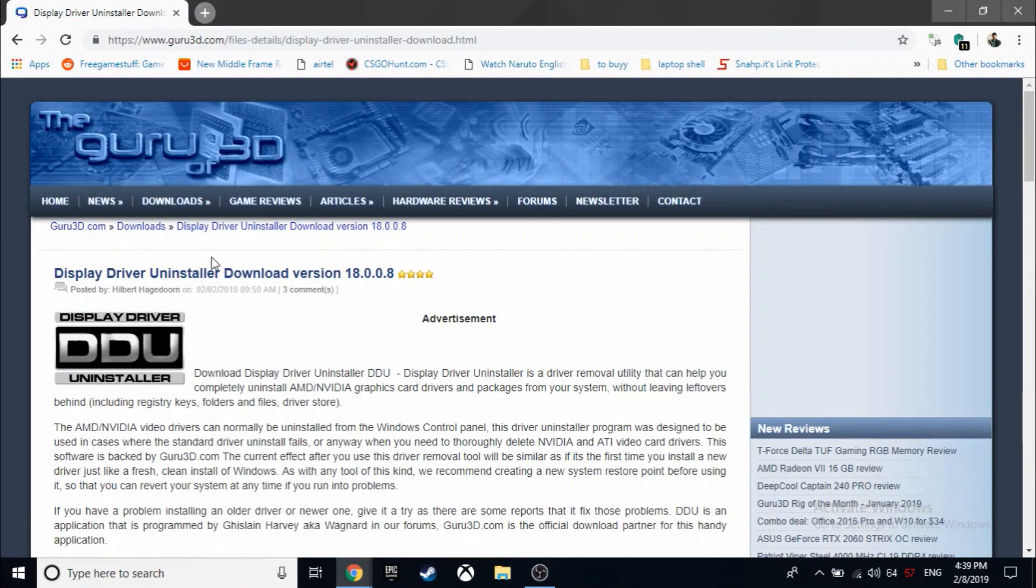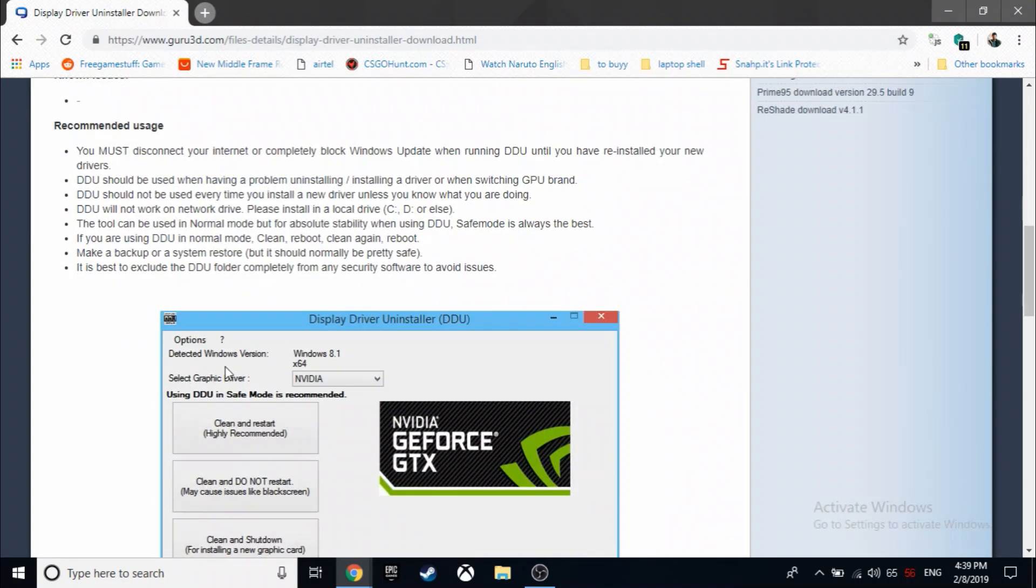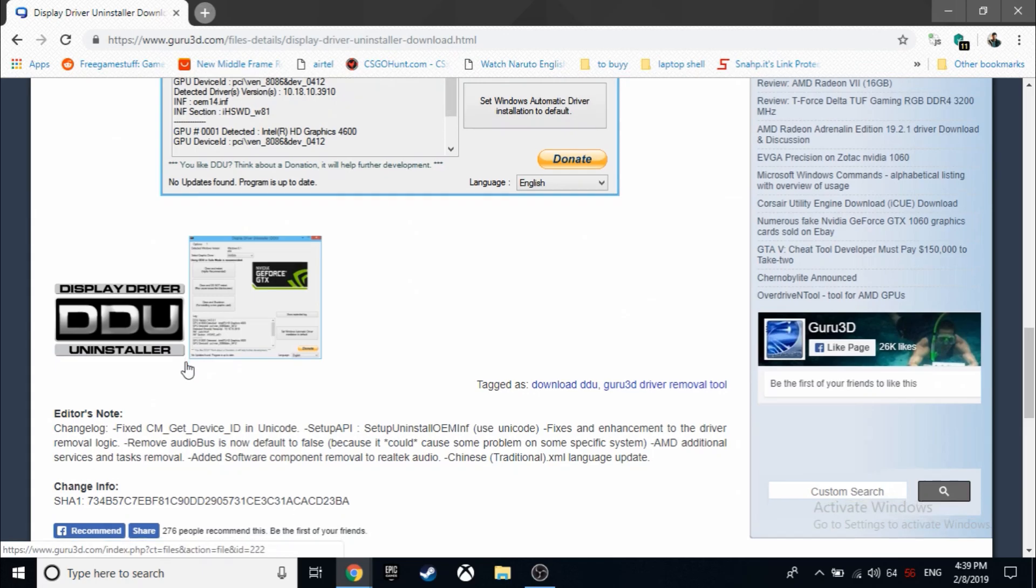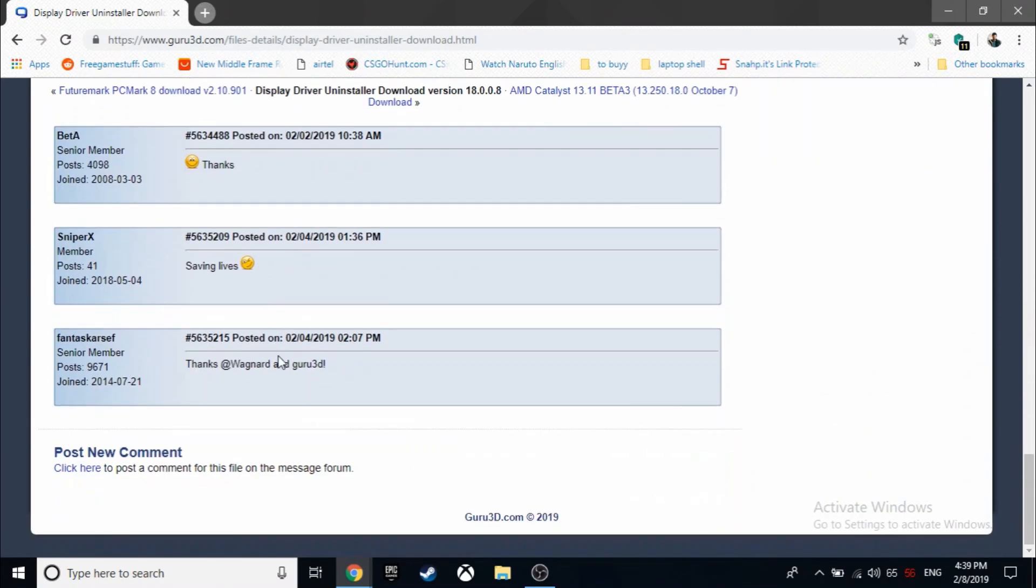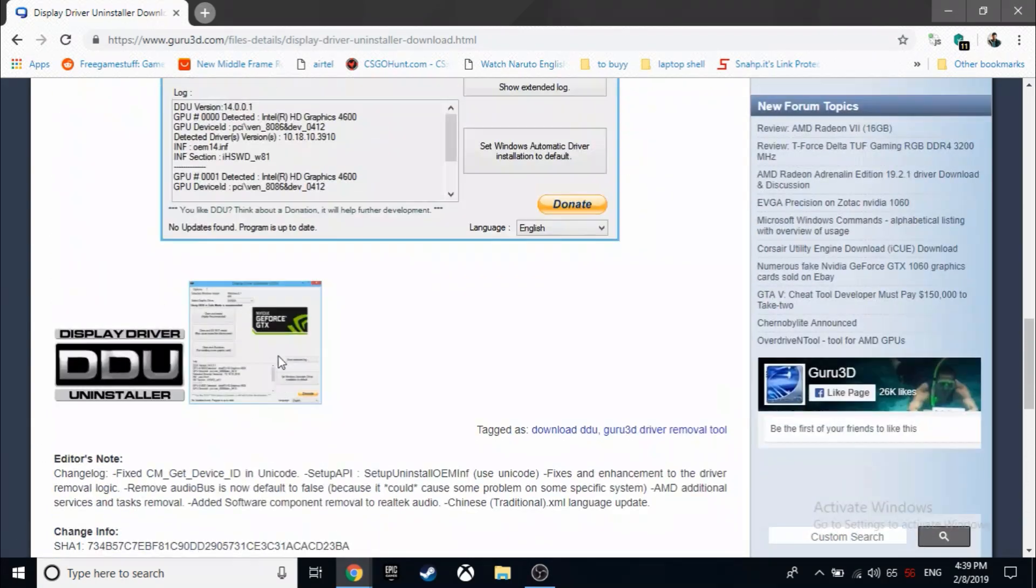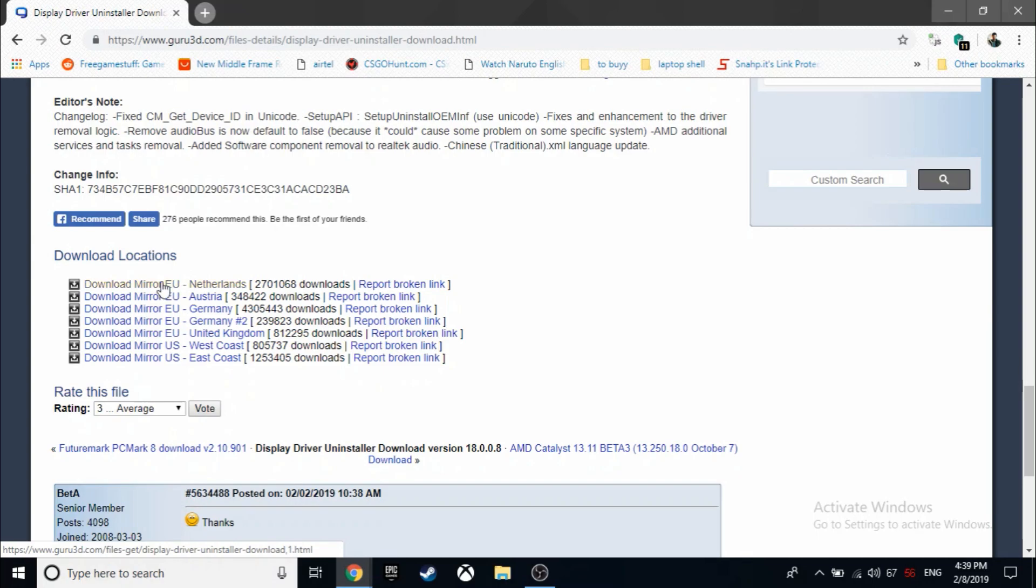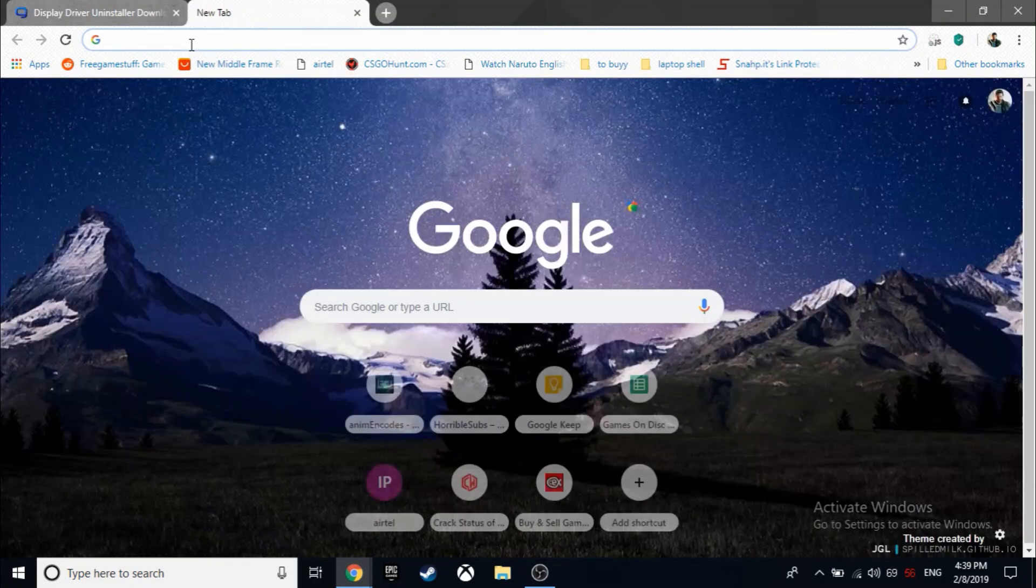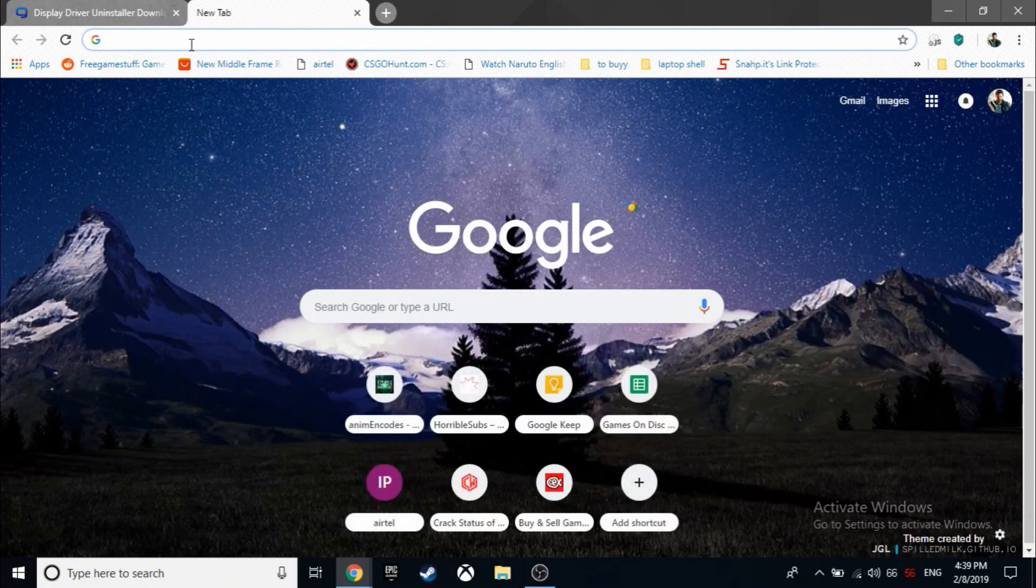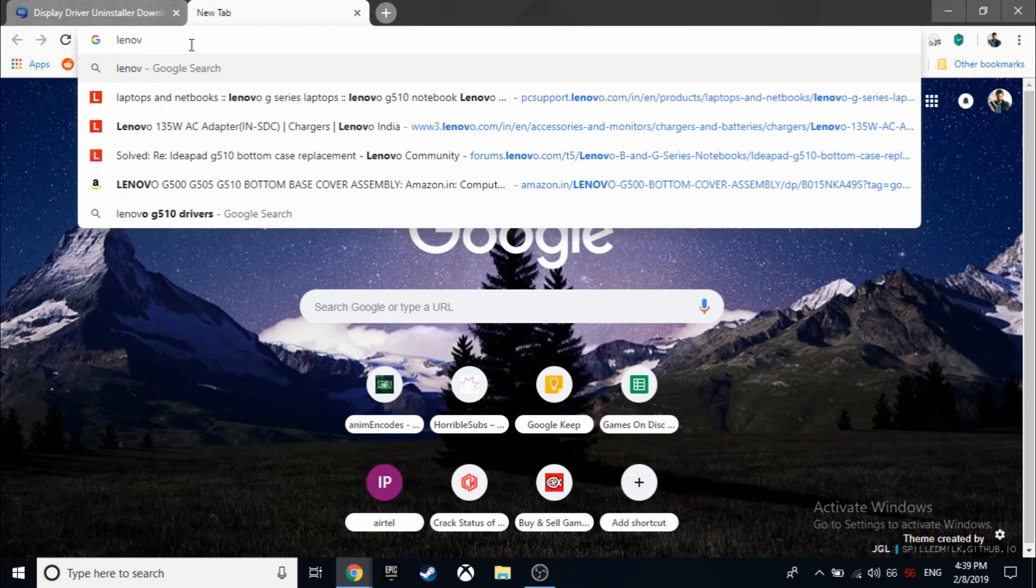First you would be needing Display Driver Uninstaller. It's a software used to uninstall your drivers properly and cleanly. So I'll leave a link below, you can download from there.